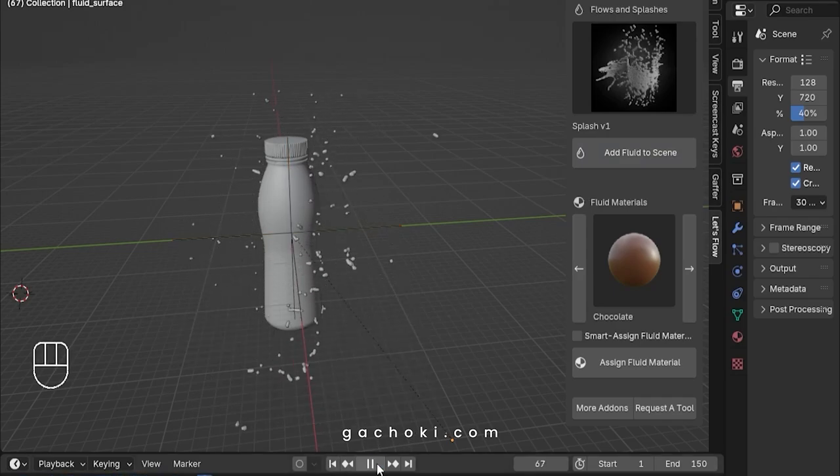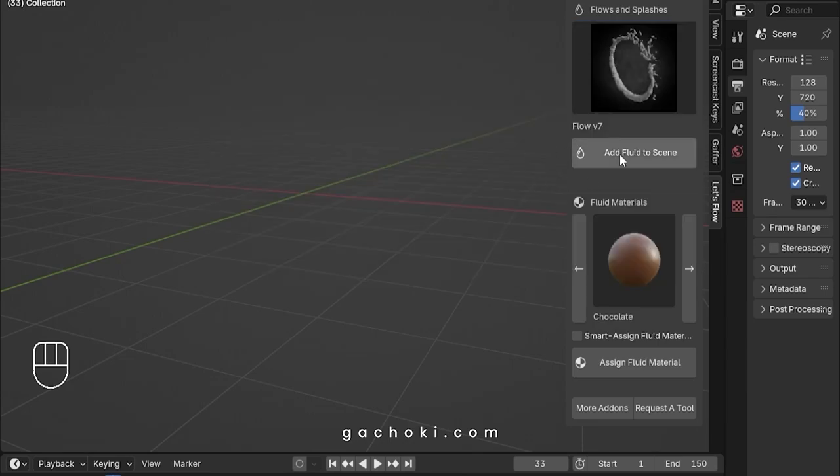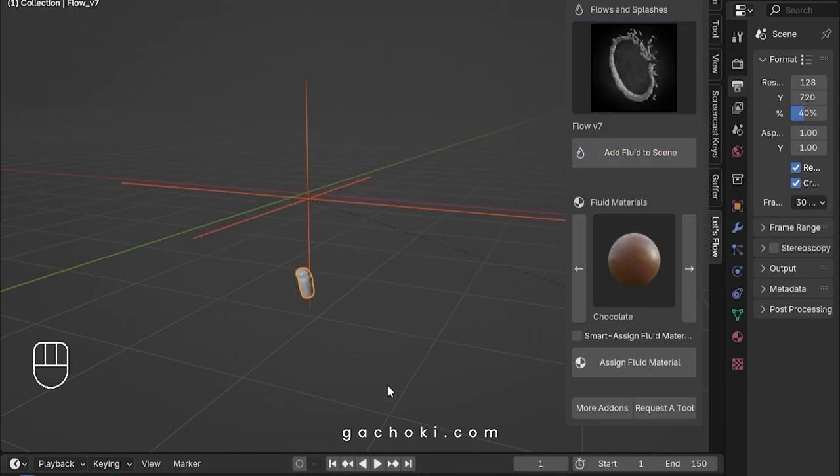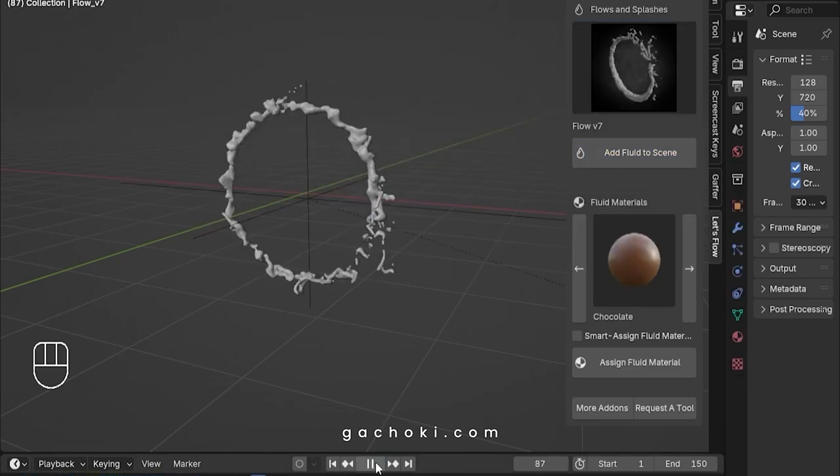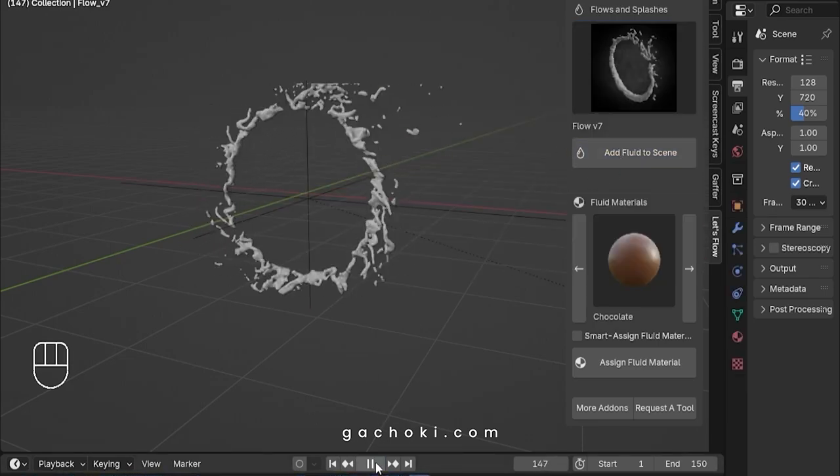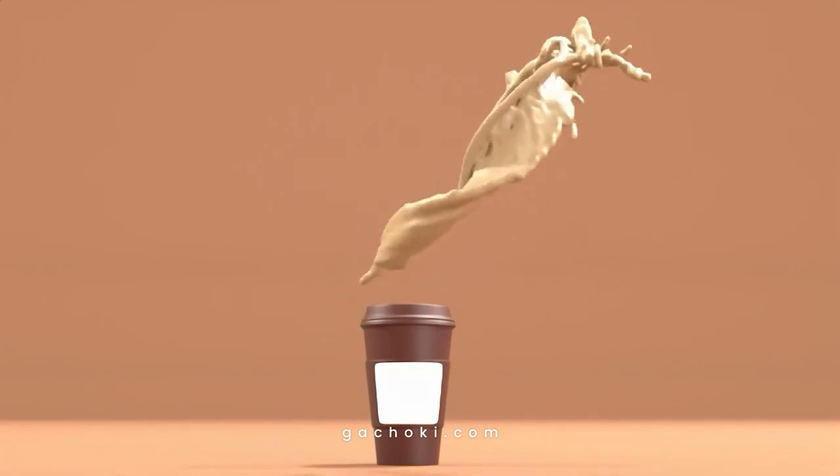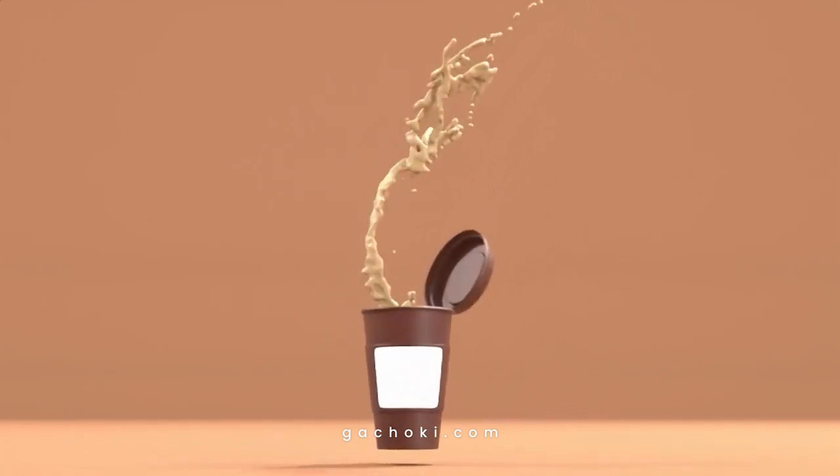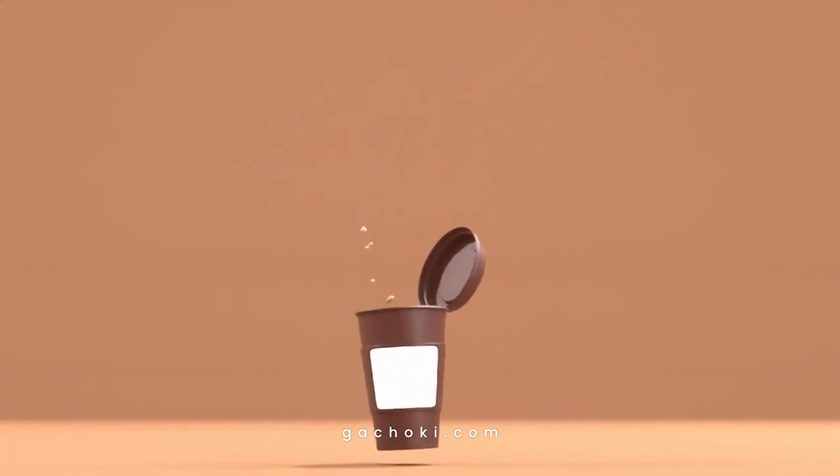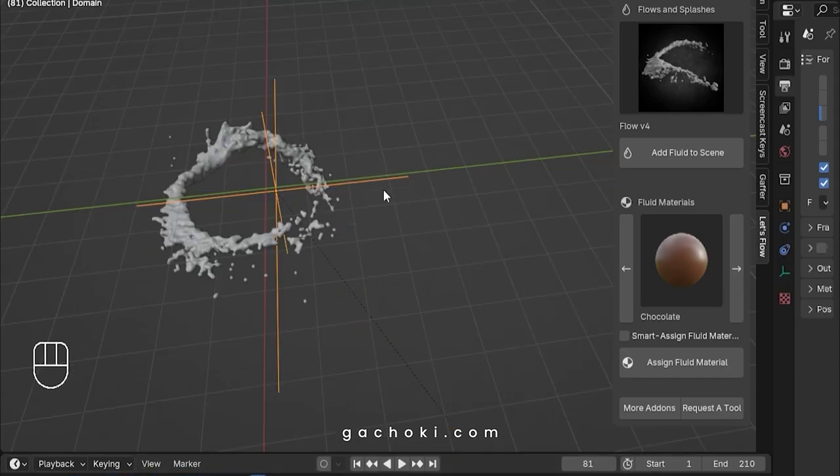Forget the headaches and frustration of trying to perfect fluid flows. Our pack of fluid simulation assets not only saves you time, but also delivers seamless results that look professionally baked. With Let's Flow, you have full control over the fluid simulations in your scene.